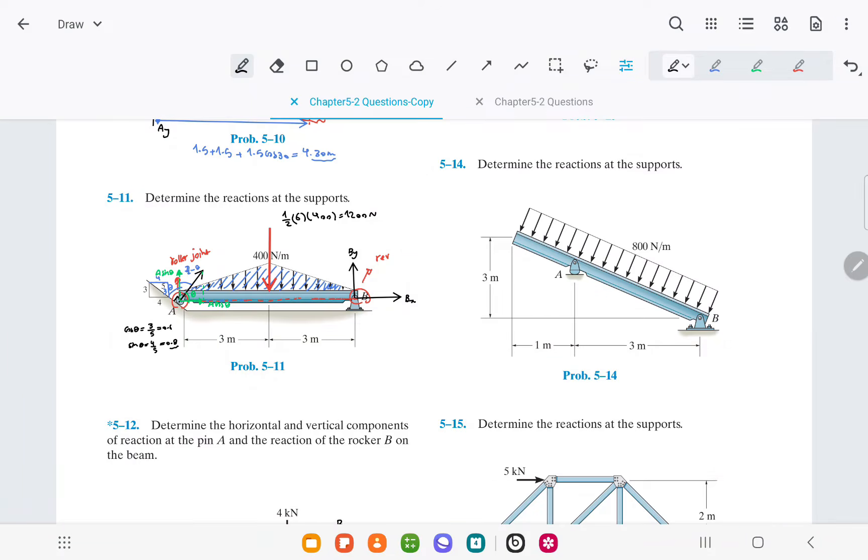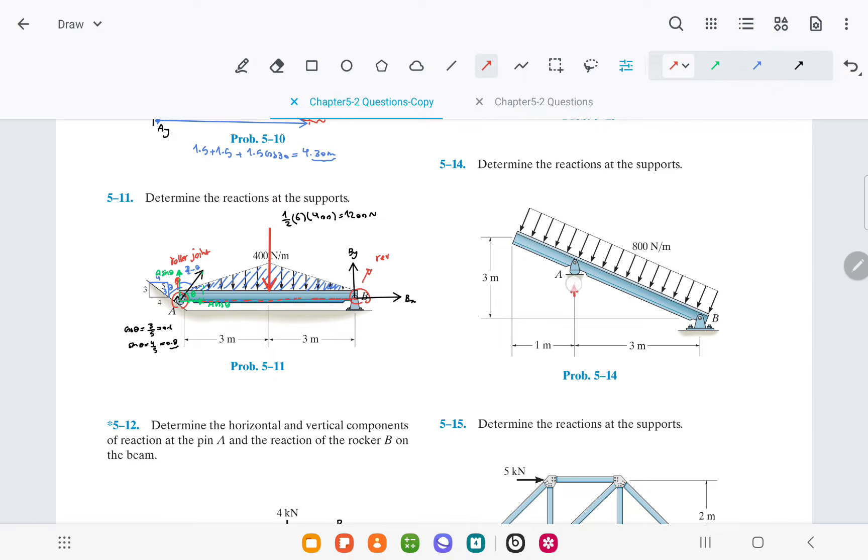In this video, I will show you how to solve question 14 in chapter 5, which involves determining the reactions at the two supports, A and B.